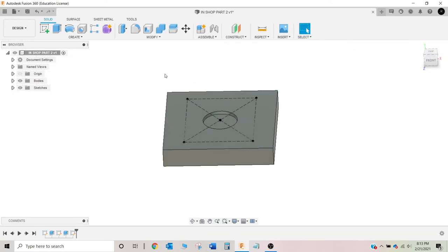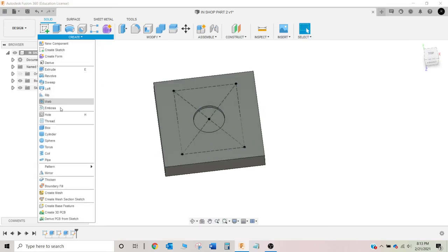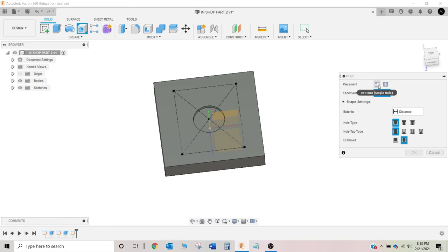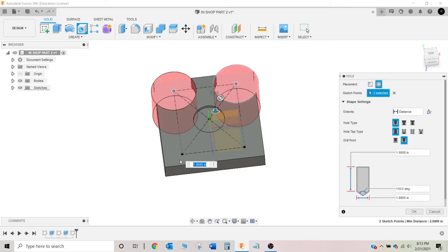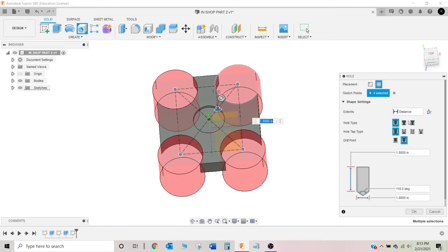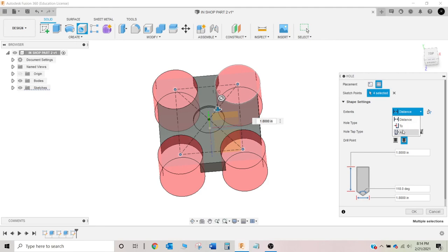After we do that we'll get out of this sketch and grab the hole tool. You've got two different selections: 'At Point' which is a single hole, or 'From a Sketch' which is multiple holes. We're going to select 'From a Sketch' and select our four sketch points. Don't worry if yours looks different — it just defaults to that big hole. For the extents — how deep this hole goes — we're going to go Through All.